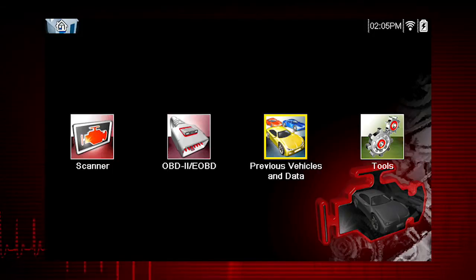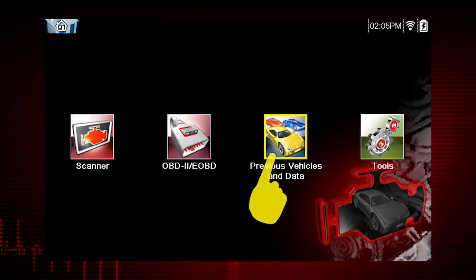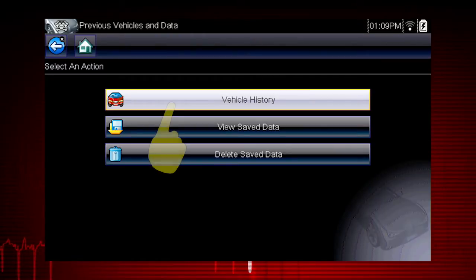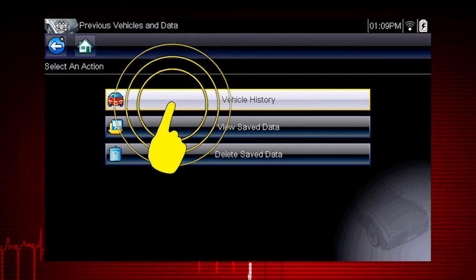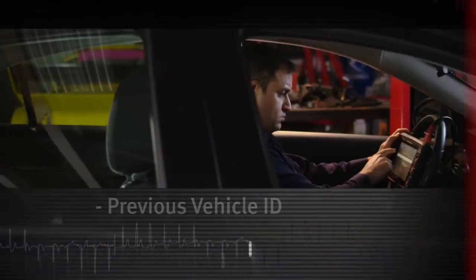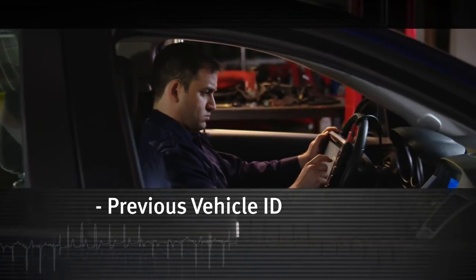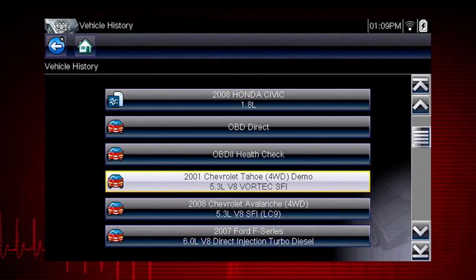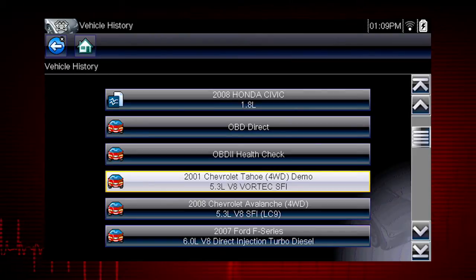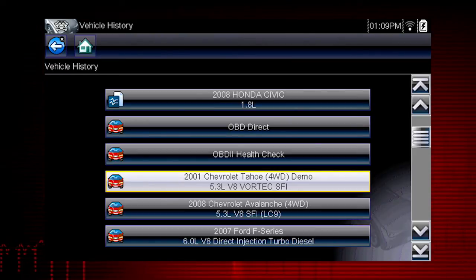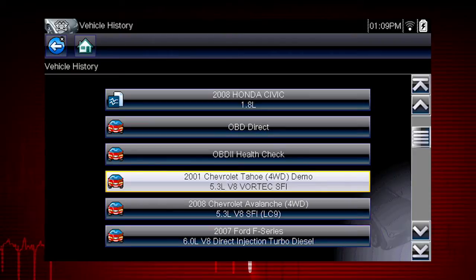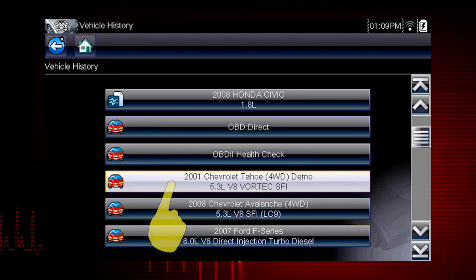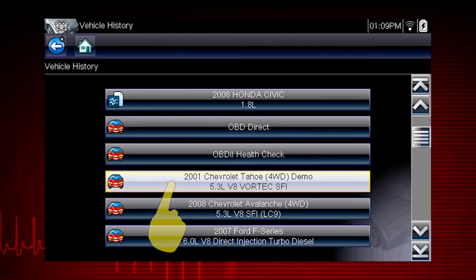From the home screen, select the previous vehicles and data icon. A menu of options opens. Let's select vehicle history. The tool saves the identification of the last 25 vehicles tested, so there is no need to go through the complete vehicle identification sequence when performing an after repair test. Let's select the Chevrolet Tahoe.